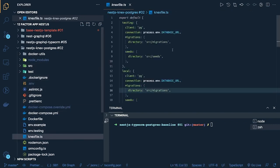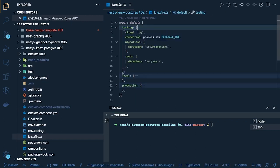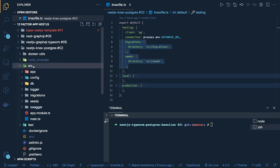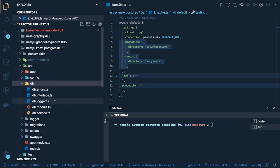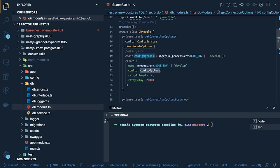The knexfile.ts is a simple file with different environment objects — local, dev, production, staging. It contains your client (postgres, mysql), connection URL, migration paths, and seeder paths. When you run npm run migration:run, it knows where migrations are kept and executes them. You can also configure retry times — for example, four retry attempts with a 20-second retry delay.